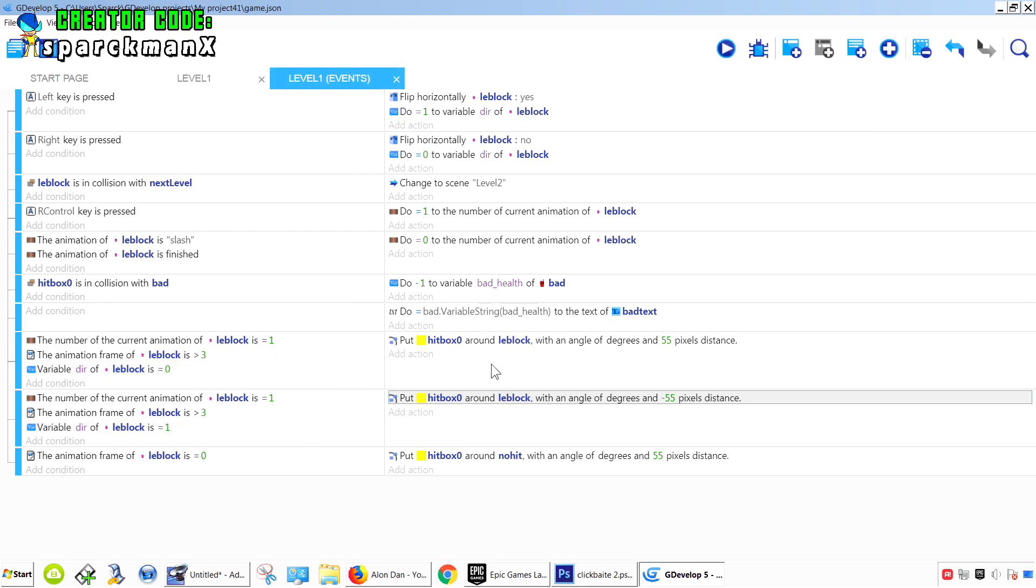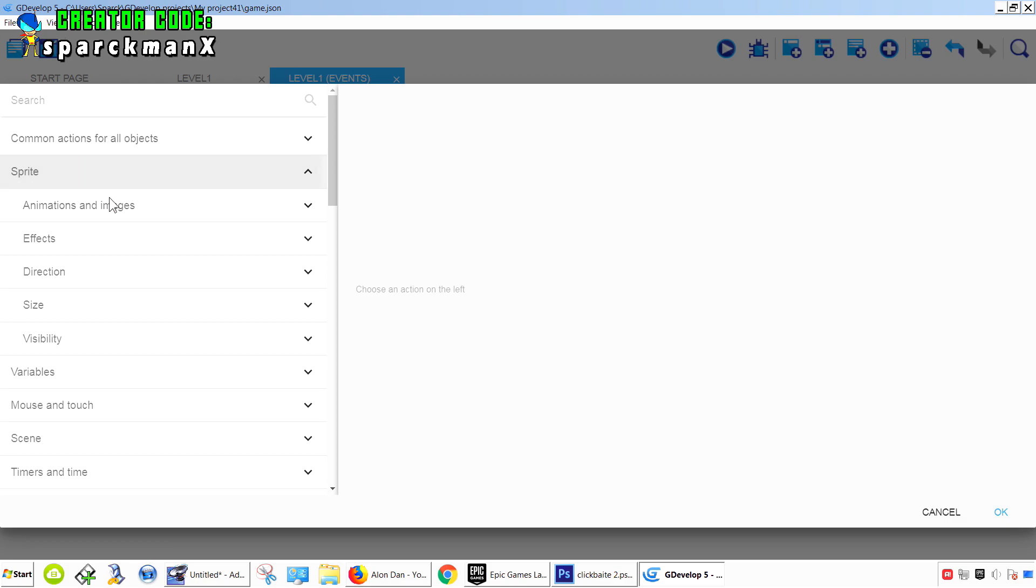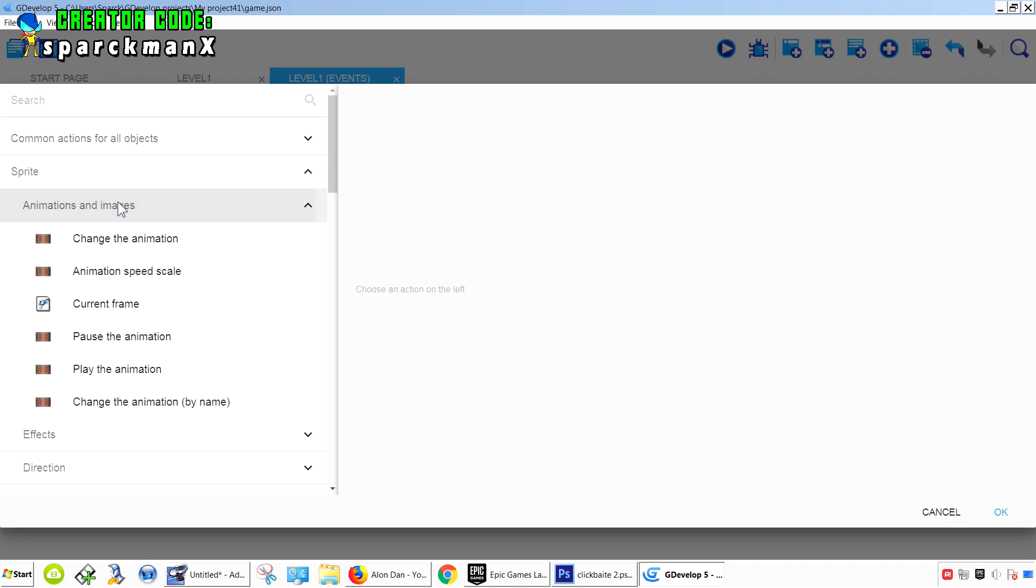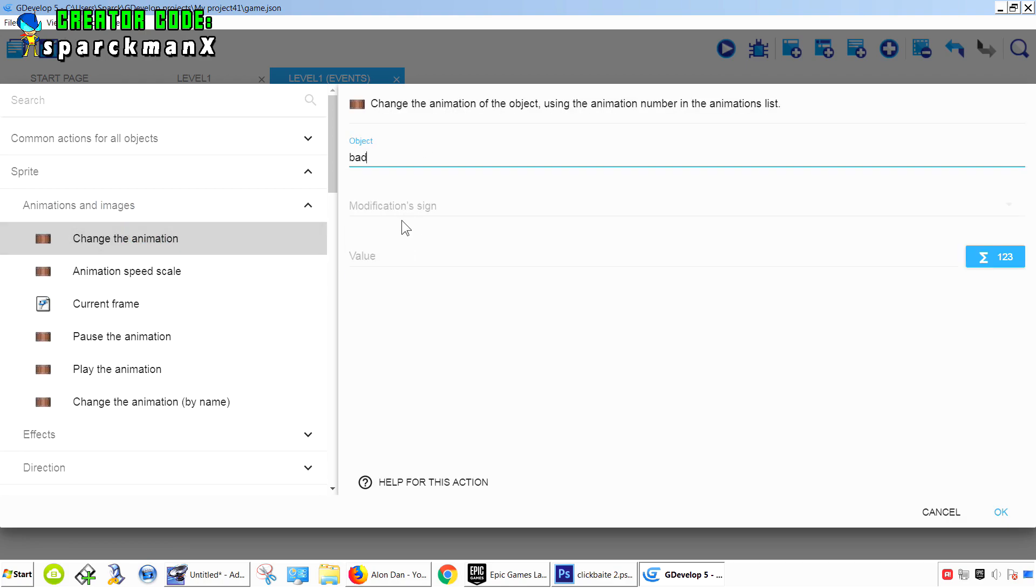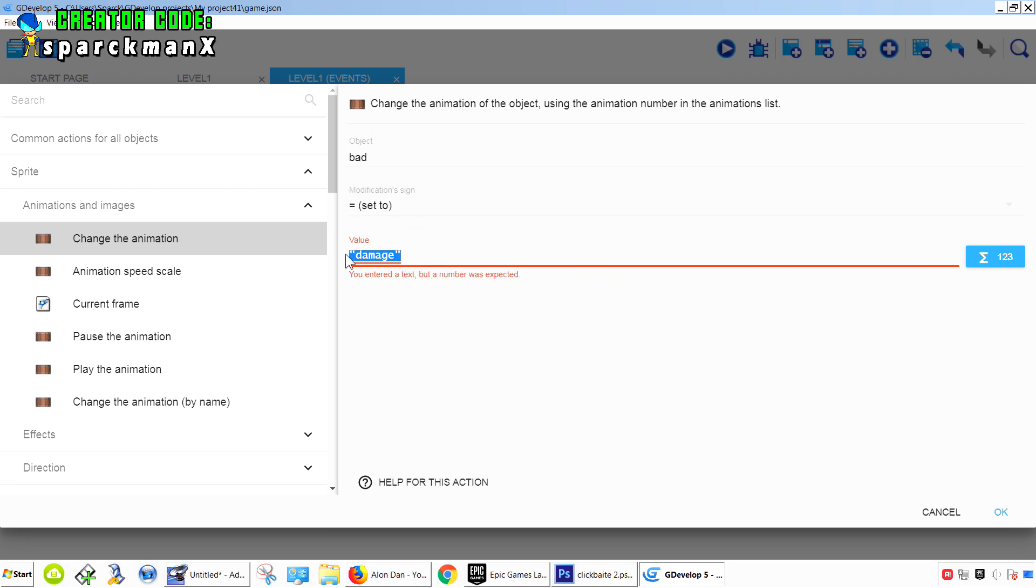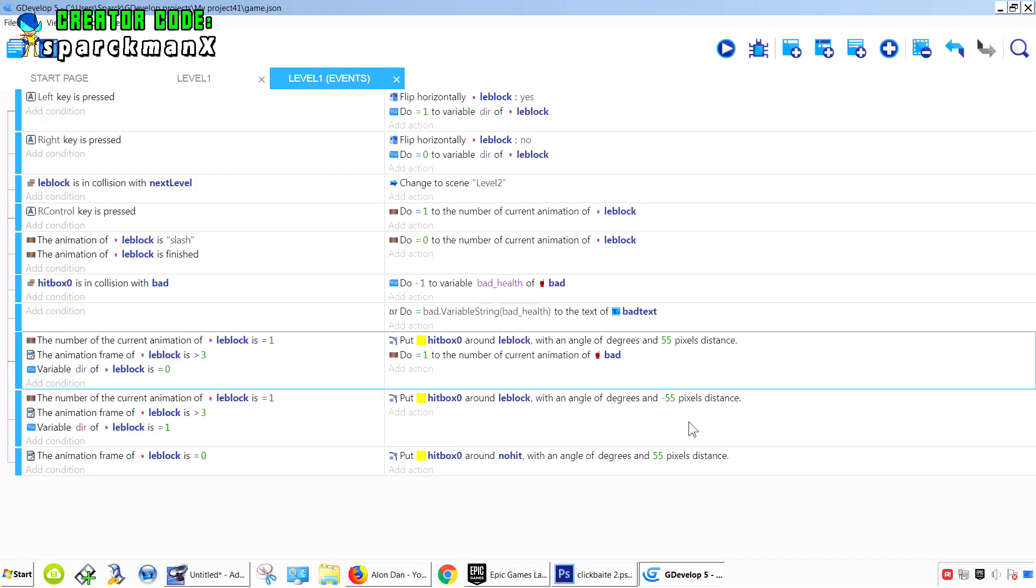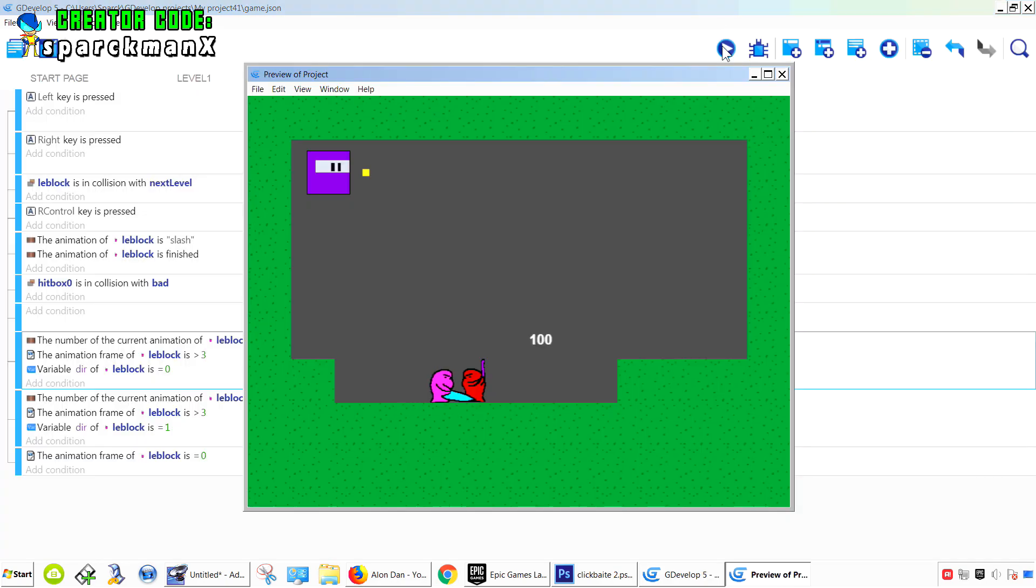So when this collision happens, we probably want to change the animation of the bad guy equals damage. Make sure you use quotations. Oh actually, he wants just a number, right? So it will be animation one.